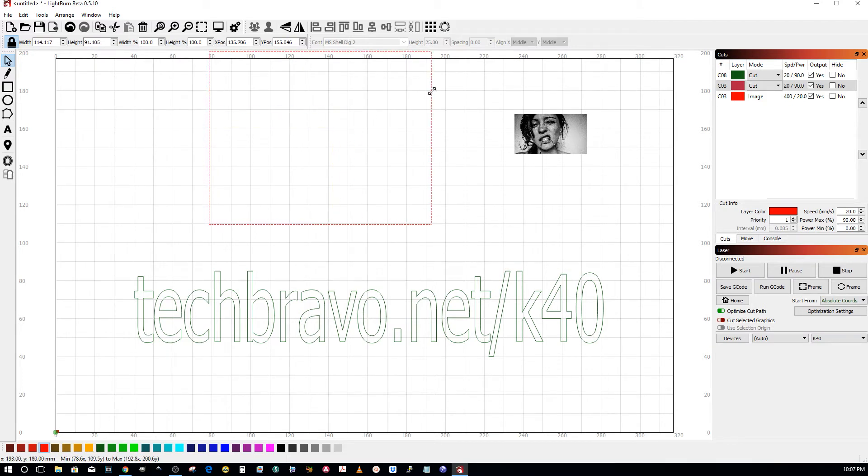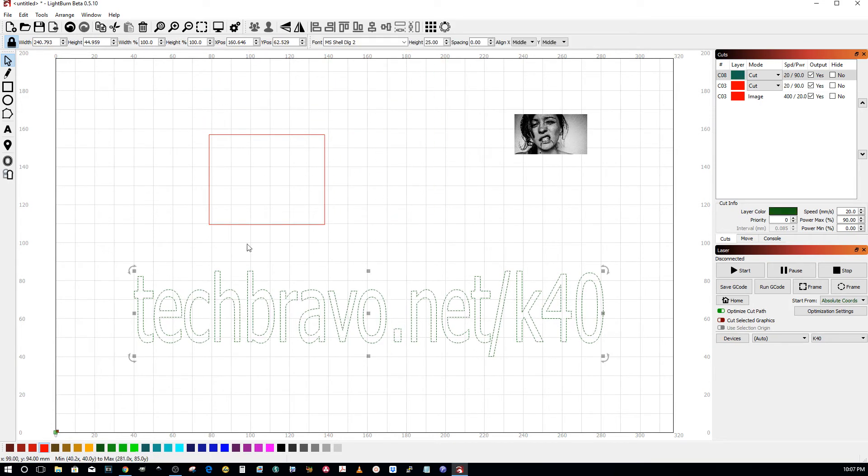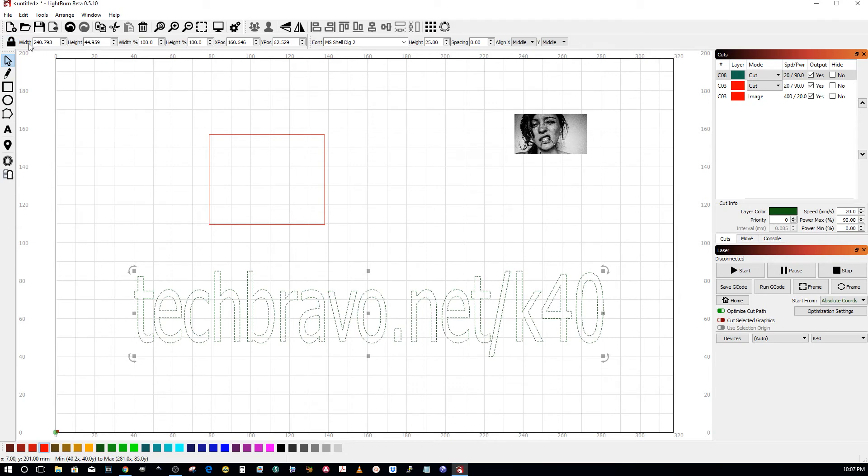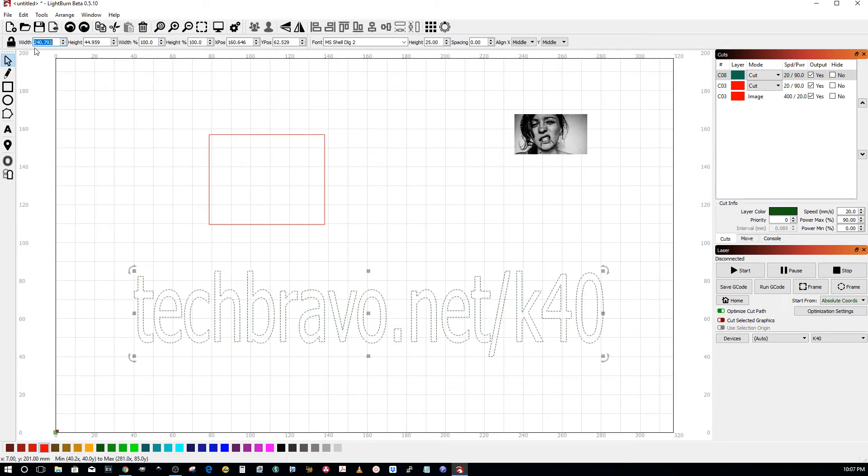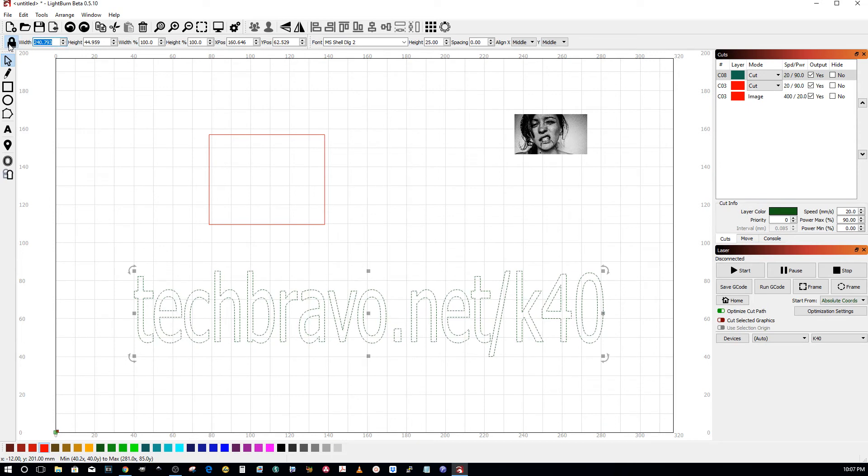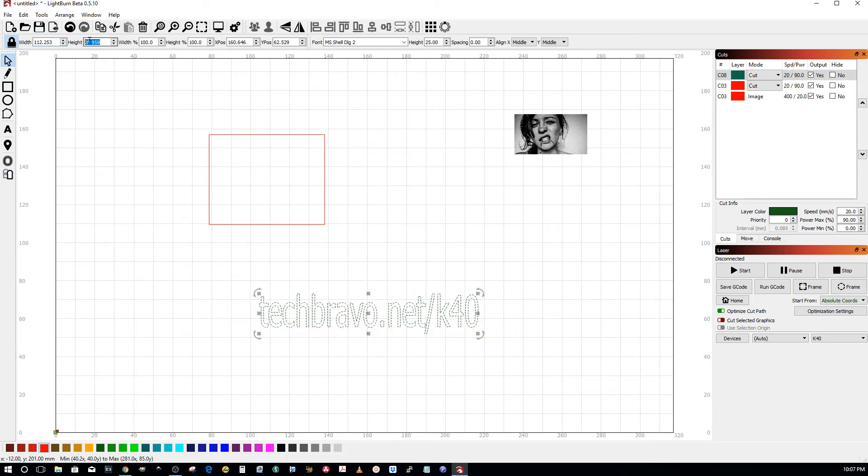Make sure this is locked, because if it isn't and I change the value, it shrinks it. So we'll Control Z to undo. Make sure that your lock is here. If you only want that to be 20 millimeters high, you can change the value there.